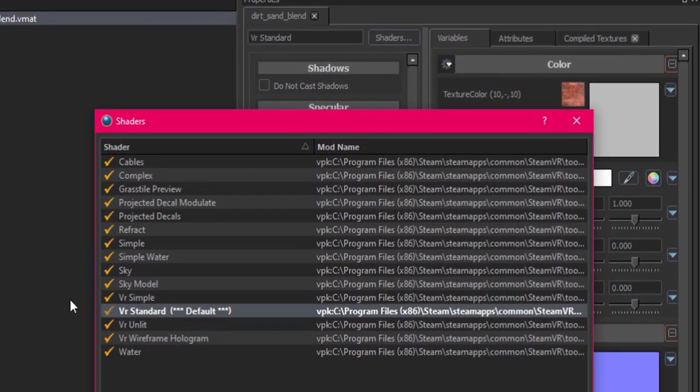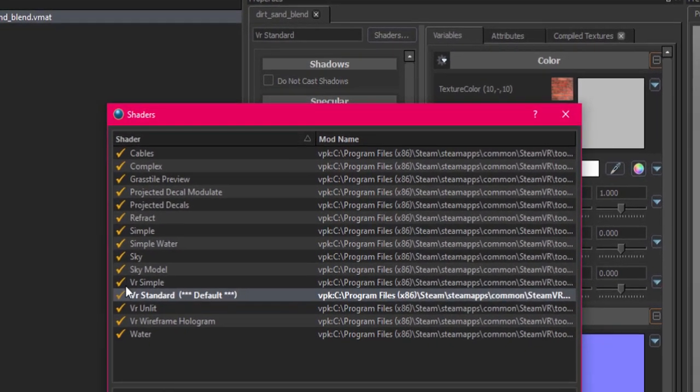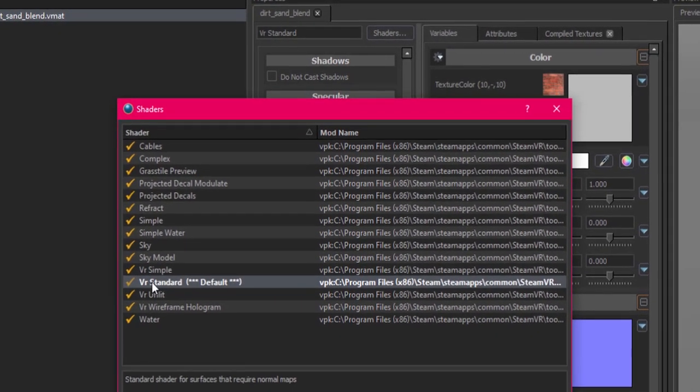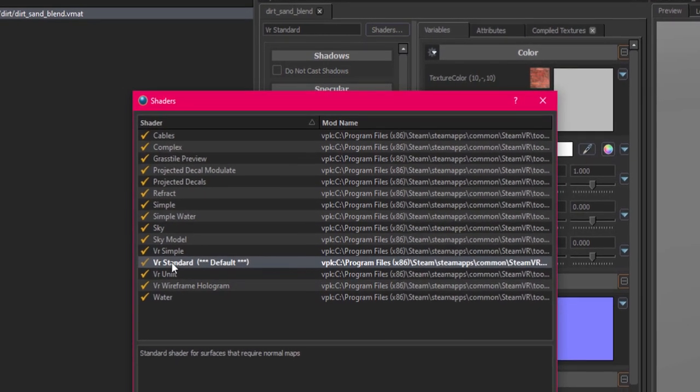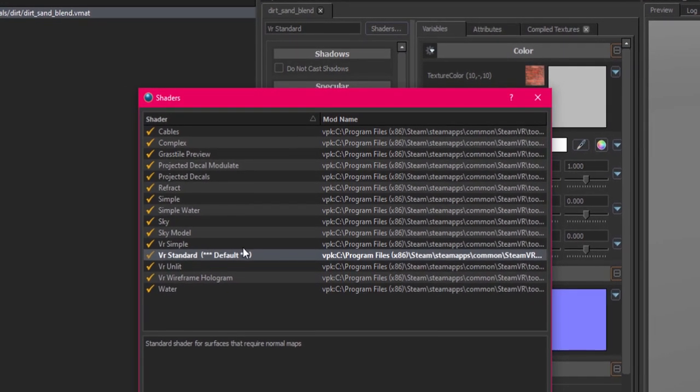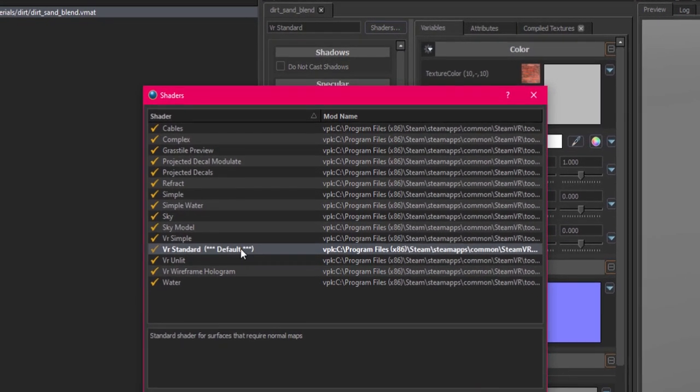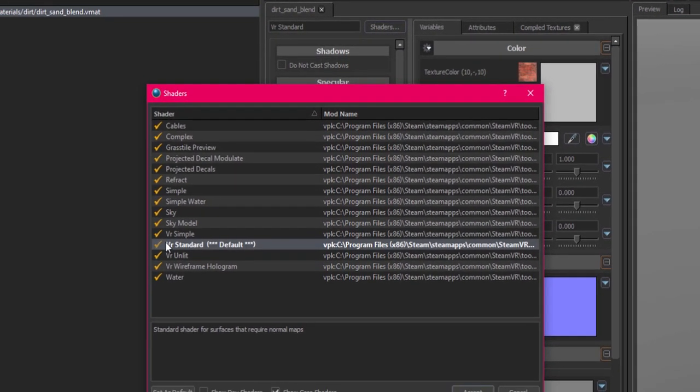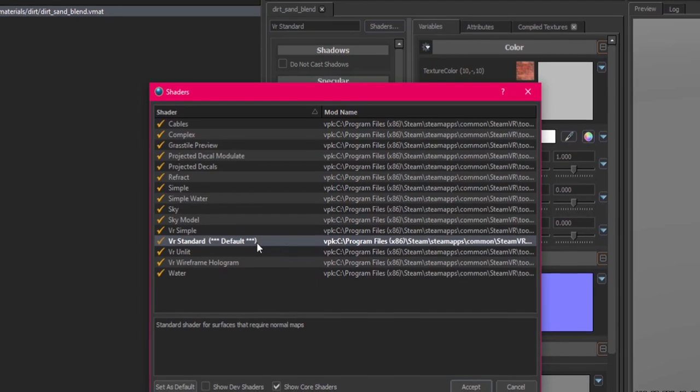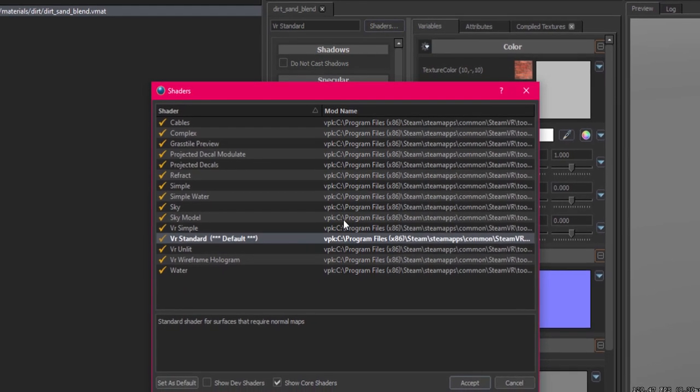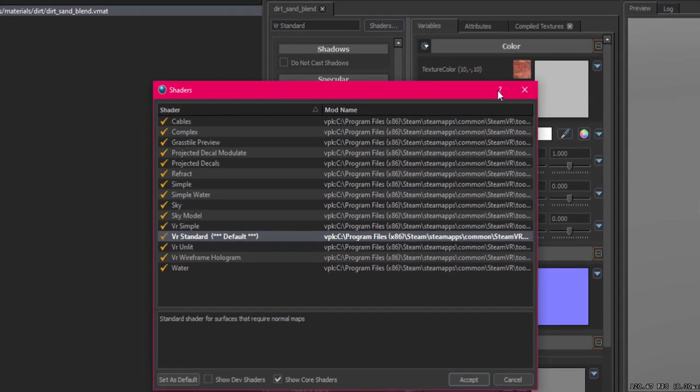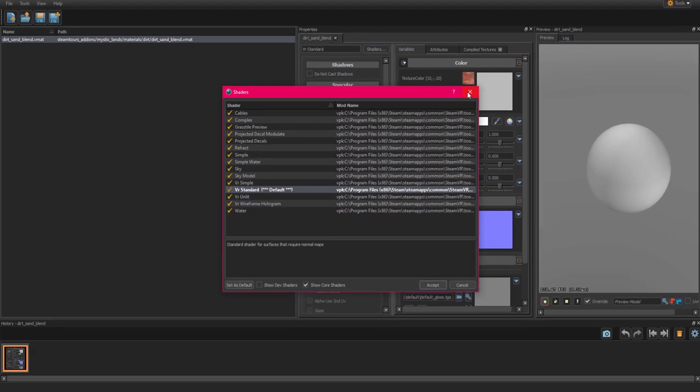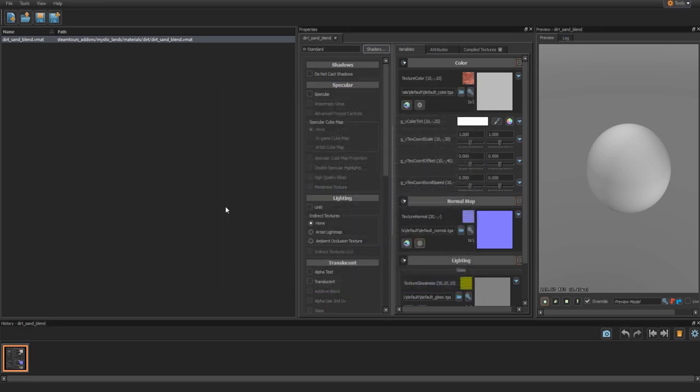Now click shaders. We want to make sure that we select the VR standard shader option. There are many different types of shaders. Some simple like 2D. Some complex with animations and lots of layers. The standard shader should take the files we downloaded.